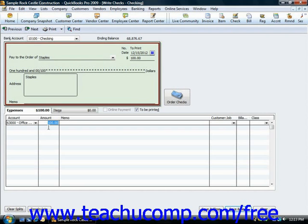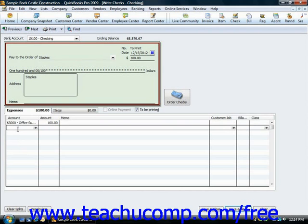You then repeat the process of selecting the next account from the next available blank line under the account column and then entering the amount to attribute to that account from the adjacent amount column.